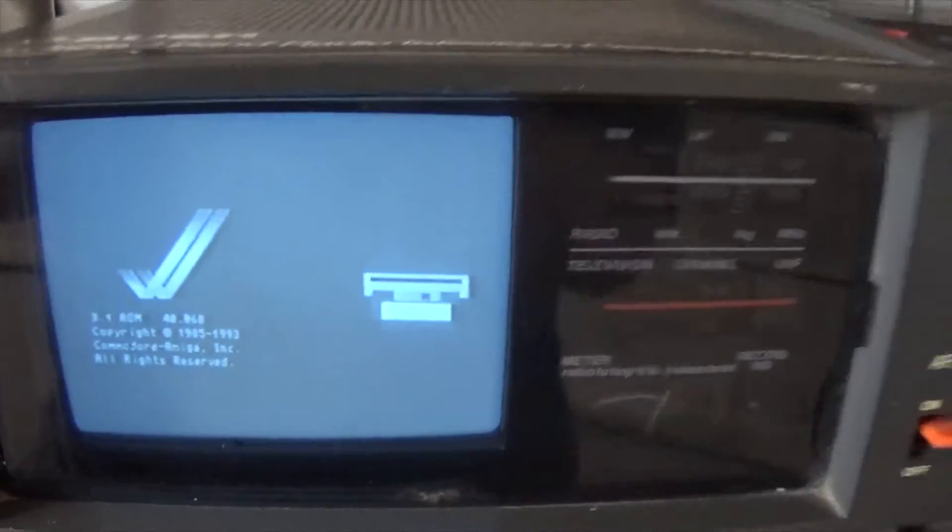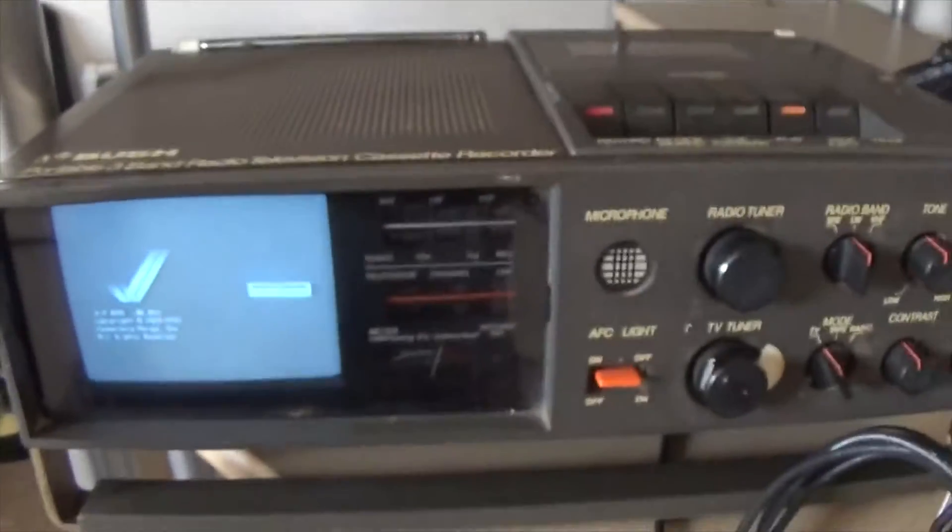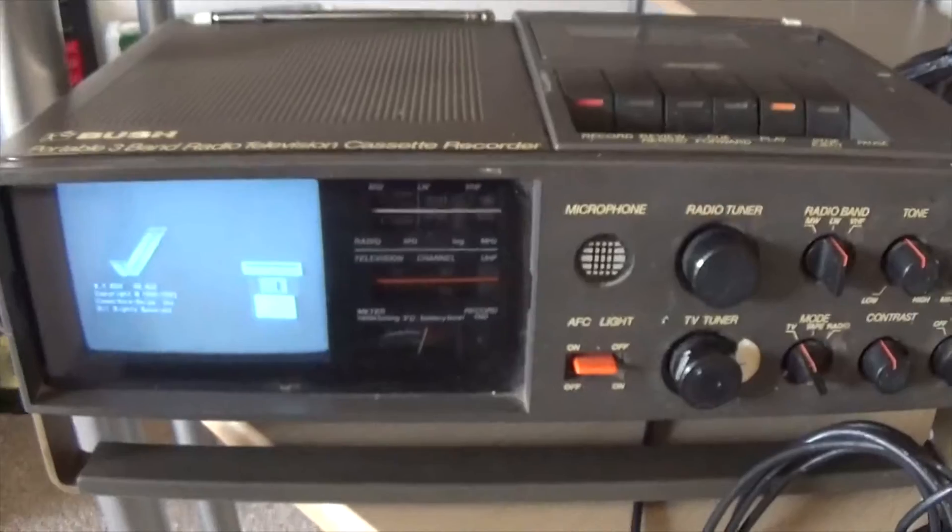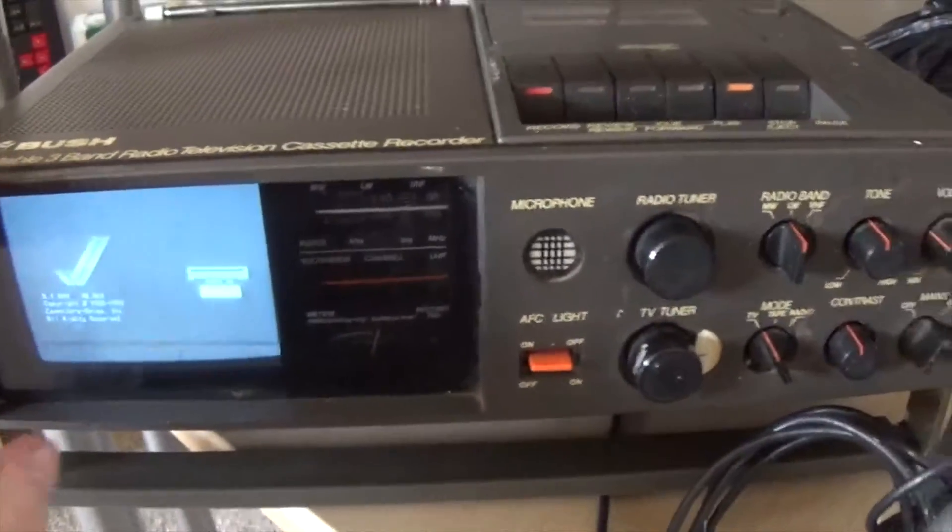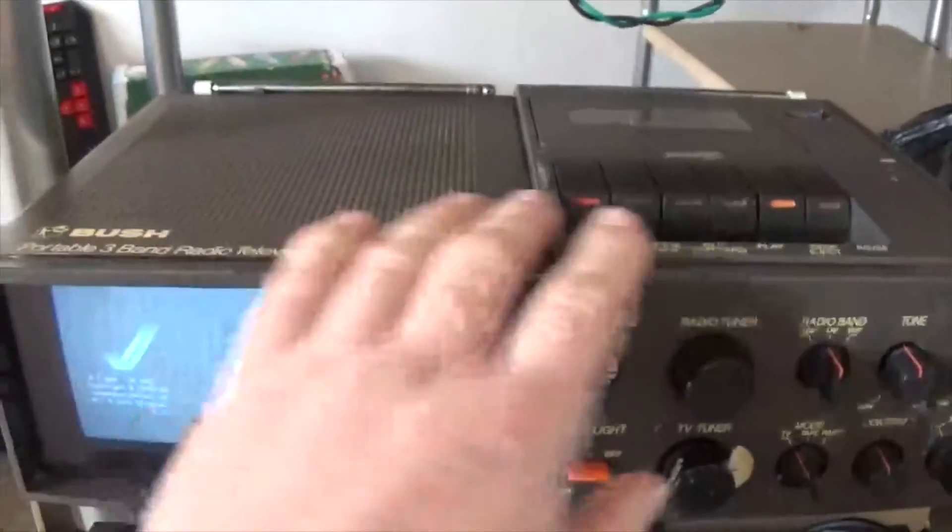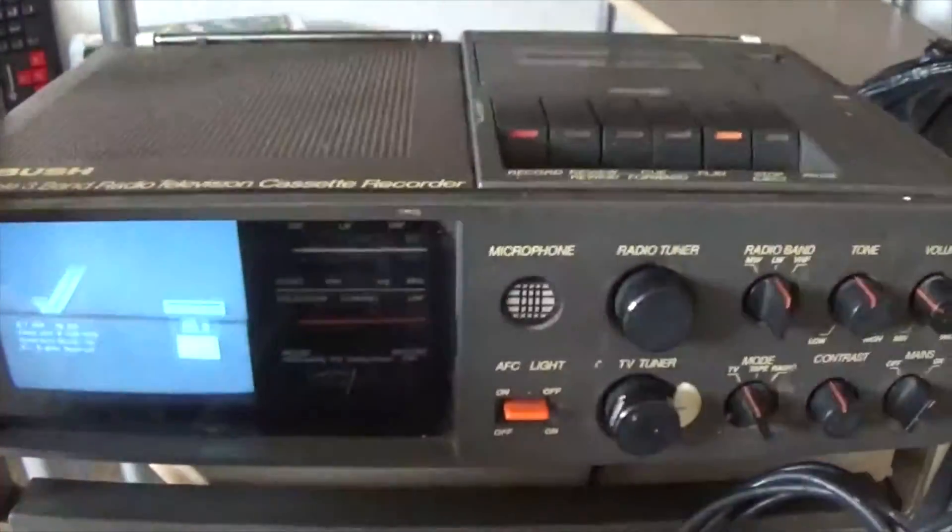3.1 ROMs and glorious black and white. I'm going to do a bit of a strip down and clean of this.